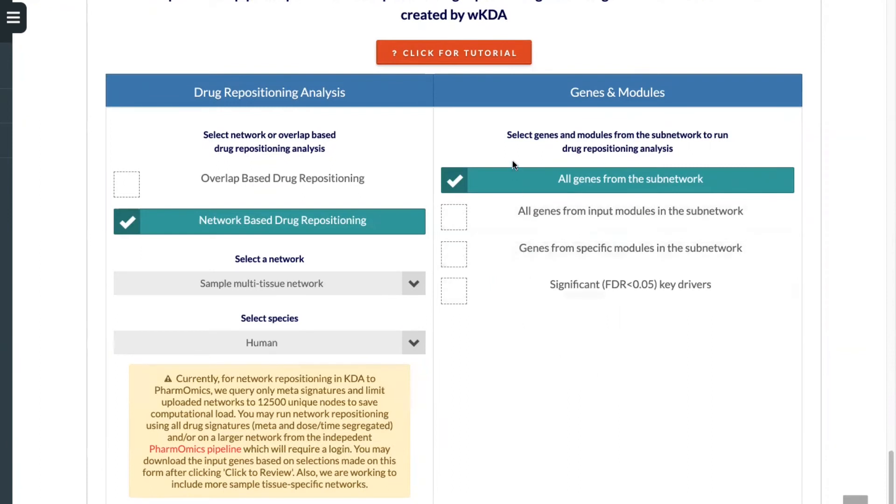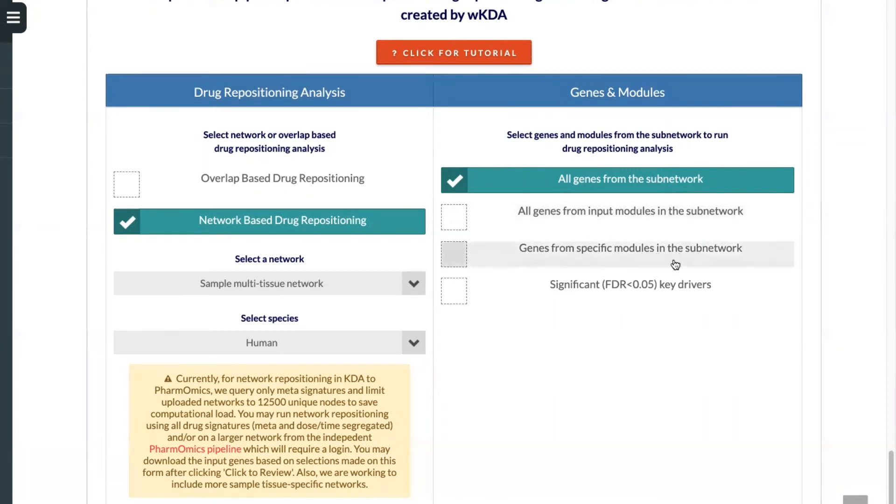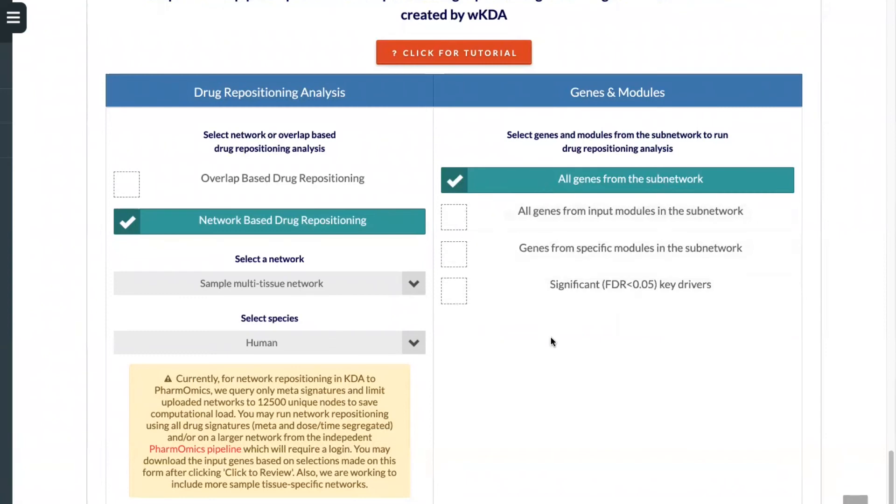Here, you can select specific genes and modules from the sub-network to run drug repositioning analysis. You can select all genes from the sub-network, all genes from input modules in the sub-network, genes from specific modules in the sub-network, and significant key drivers that pass an FDR of less than 0.05. Here, we'll use all genes from the sub-network.